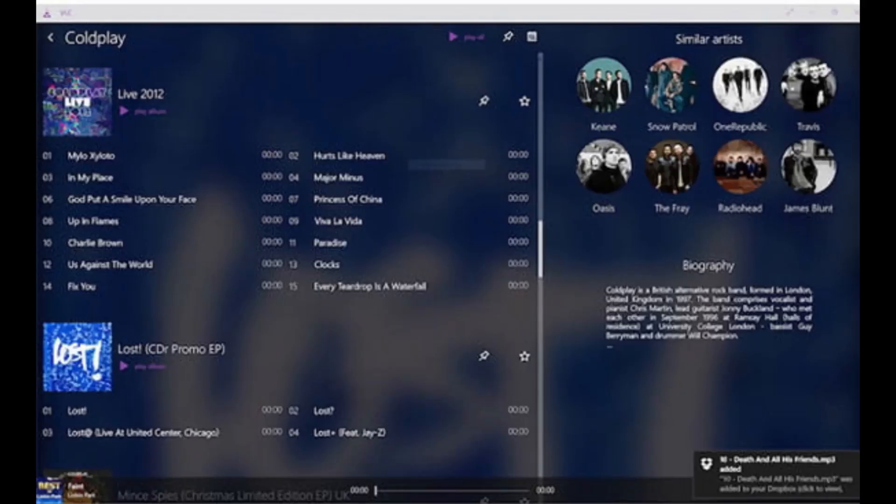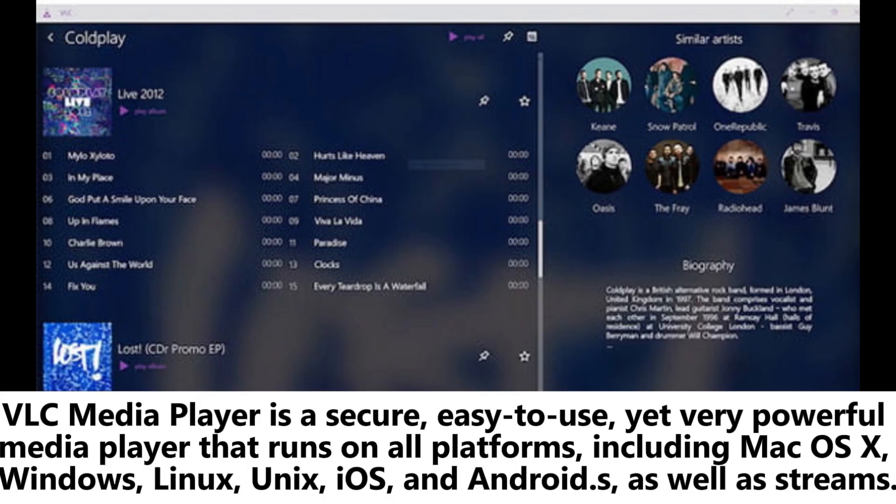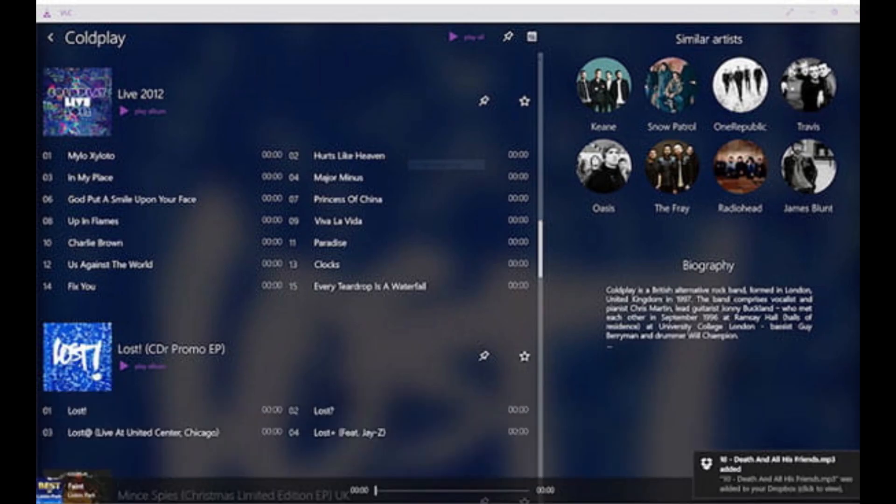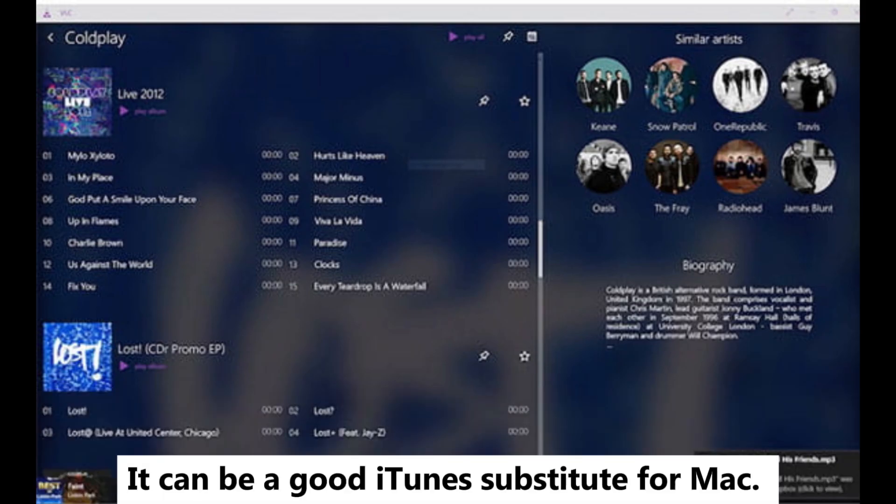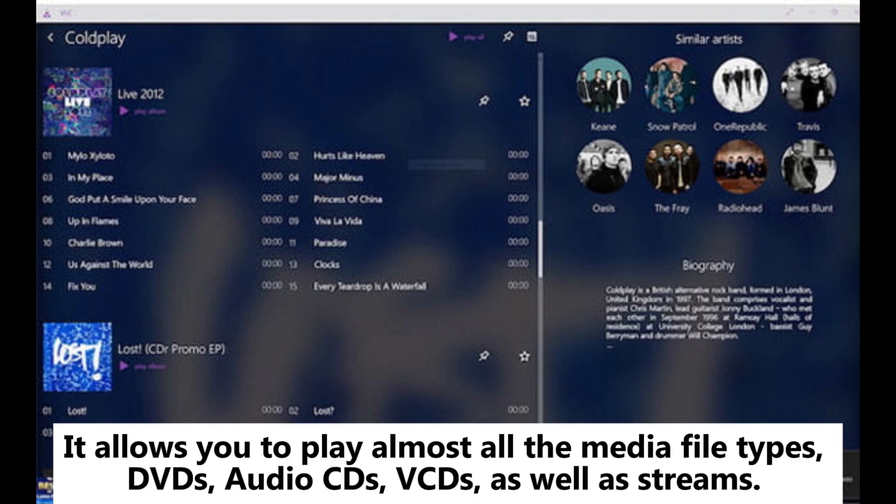VLC Media Player: VLC Media Player is a secure, easy-to-use, yet very powerful media player that runs on all platforms, including macOS X, Windows, Linux, Unix, iOS, and Android. It can be a good iTunes substitute for Mac.